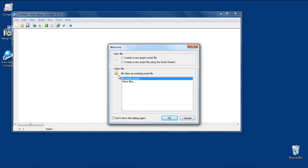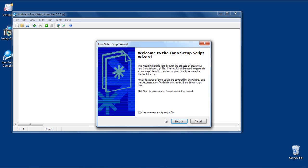Next, create a new script file using the script wizard. As a result, the Inno setup script wizard will appear on your screen.